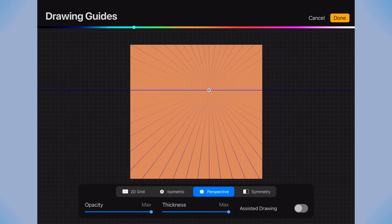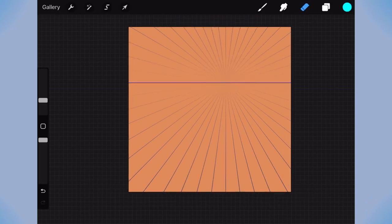If you then turn drawing assist on, all the lines you draw will snap along the perspective lines, like this.